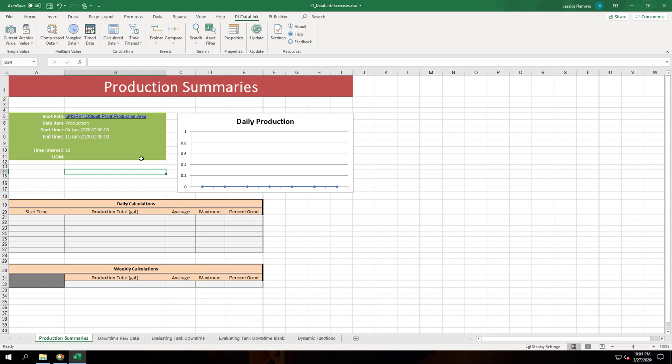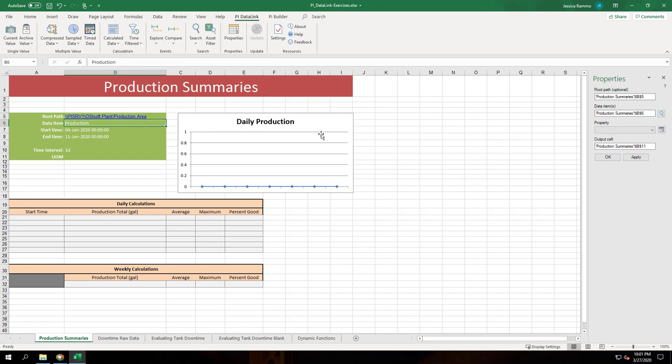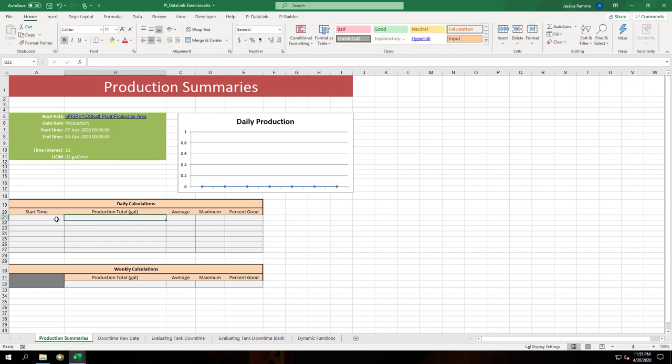To get the unit of measure property we can use the properties function. I'll use the root path and data items that we've already selected and under property I'll choose UOM and as you can see that'll automatically pull in our unit of measure from the AF database.